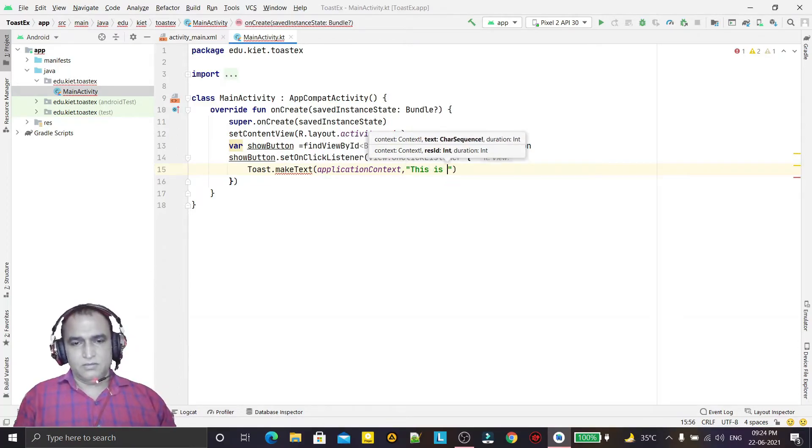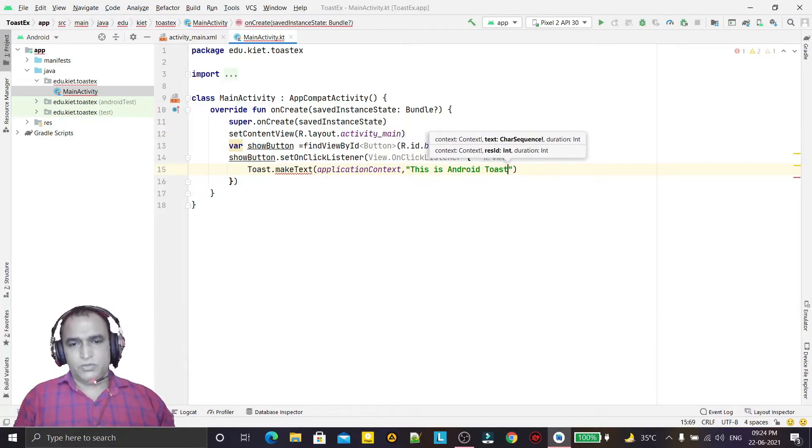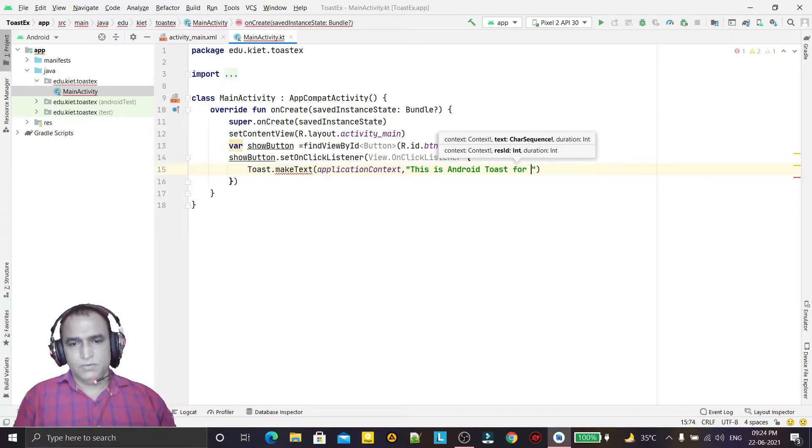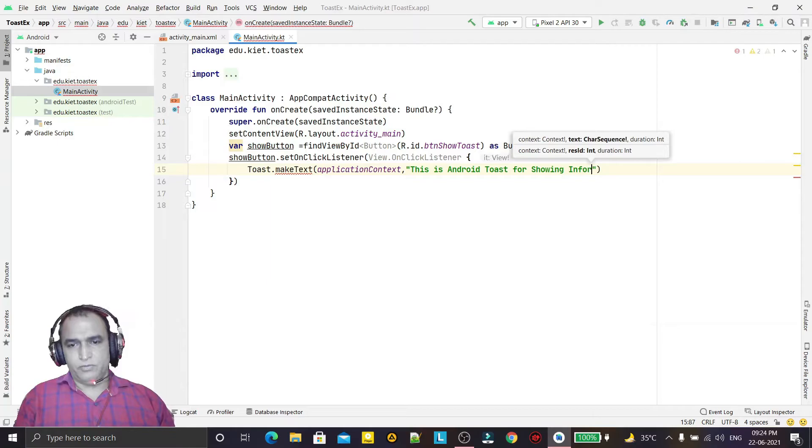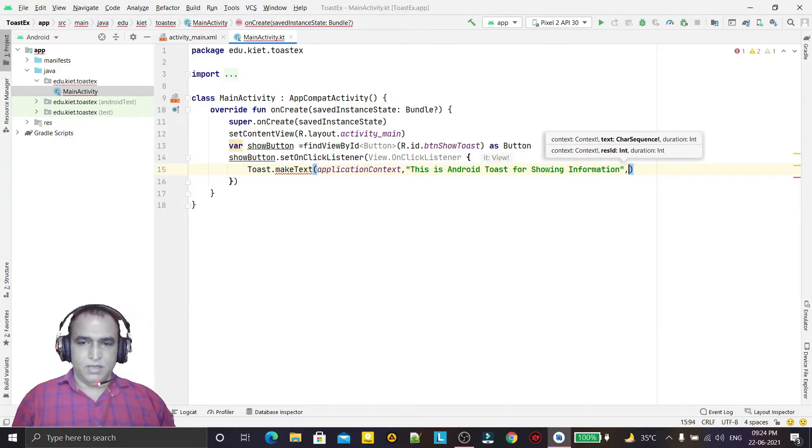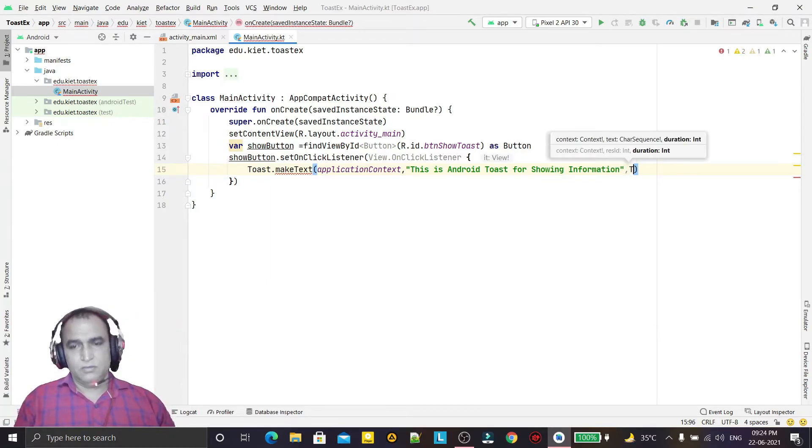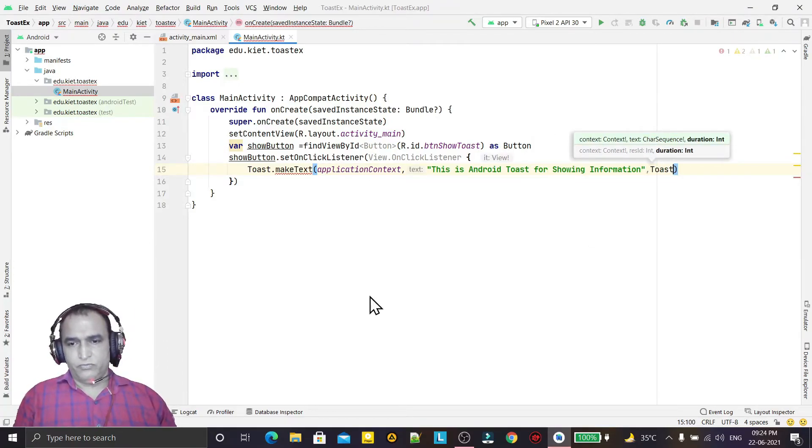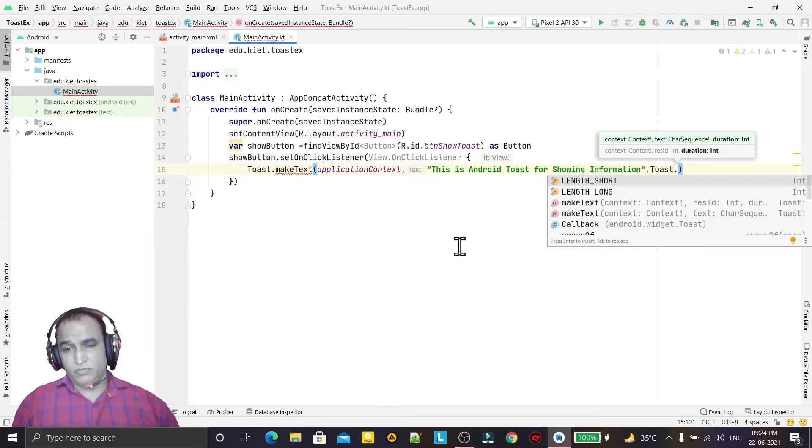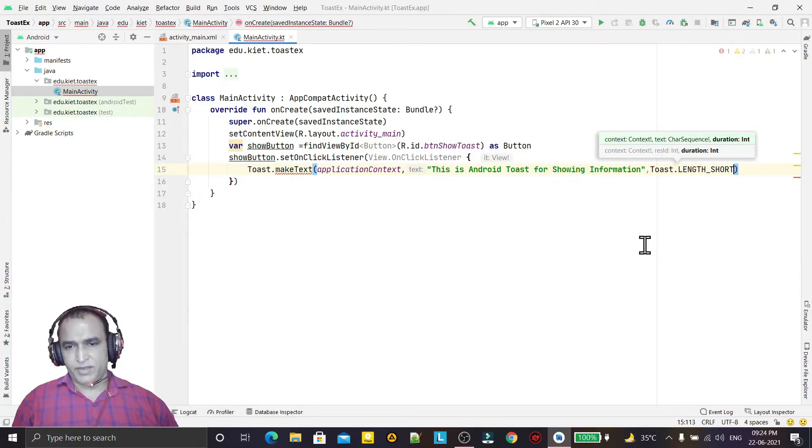This is Android toast for showing information like this. And now we have duration, last one the duration. So duration for how long we want to display. We have by default short or long, so we just display for short period of time and we can use long period of time also.